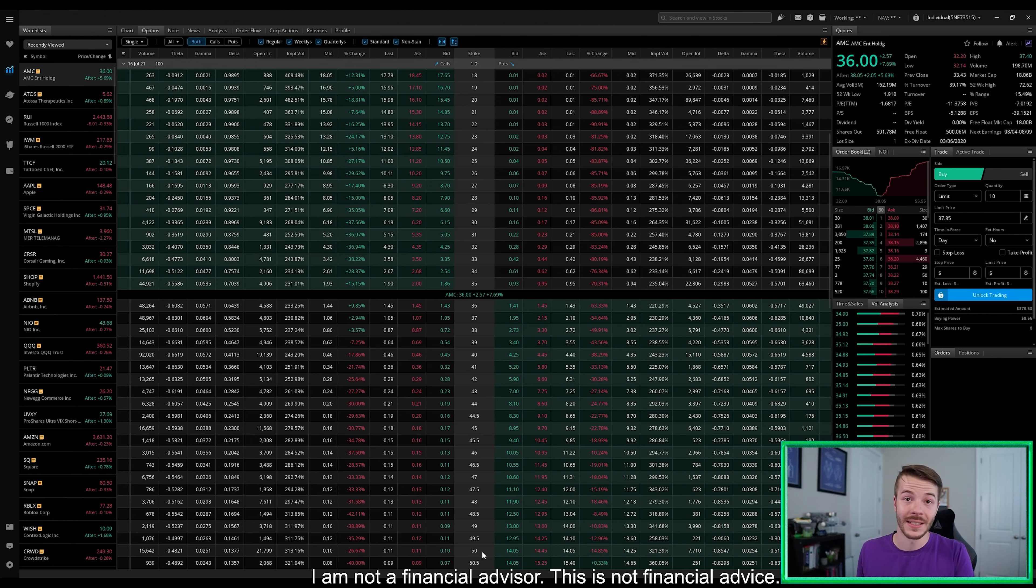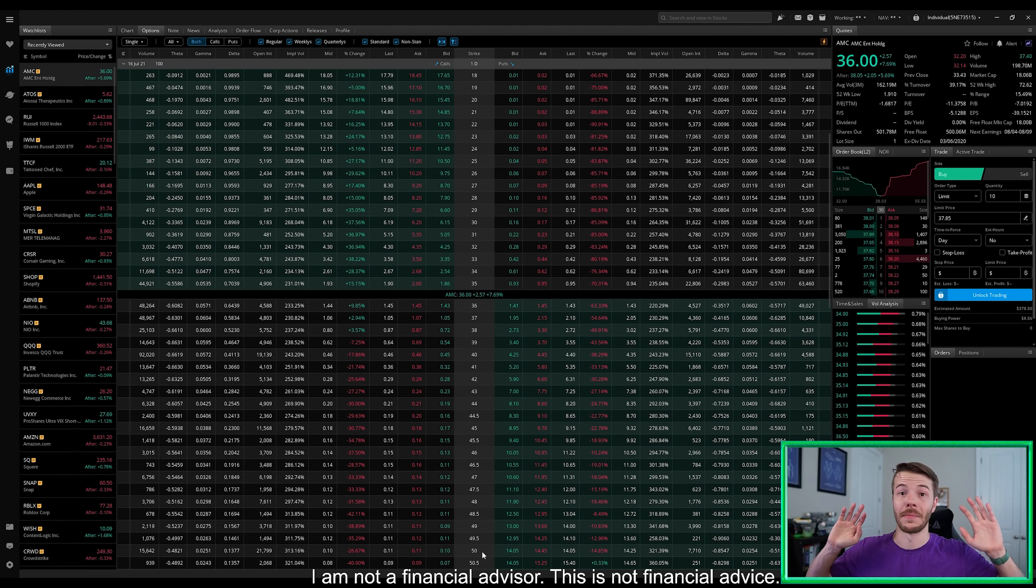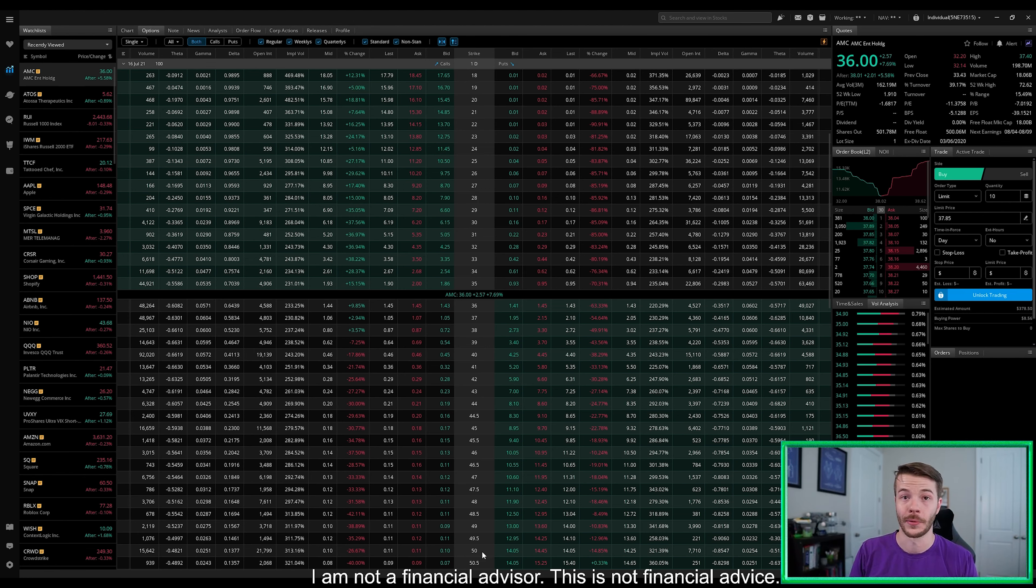So if we definitely can cause the stock to run a little bit, it might cause for a very, very interesting day tomorrow. Keep in mind, I'm not a financial advisor. This is not financial advice, and I'm just some guy talking to a camera lens here on YouTube.